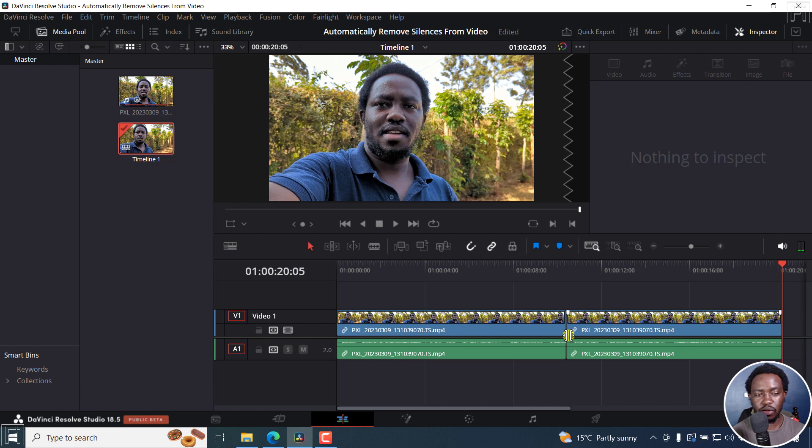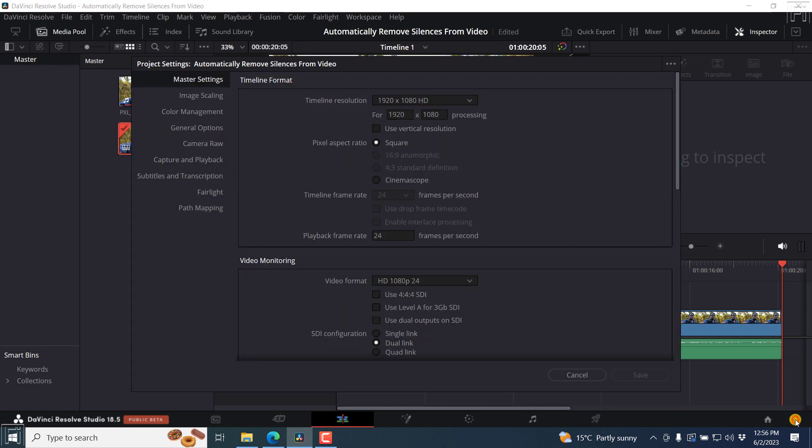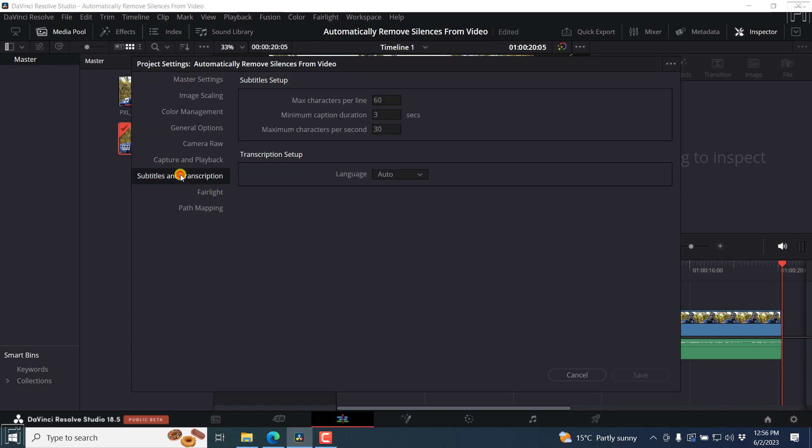So it looks really good, thanks to the updates that we have. You can also save the default transcription language. You can click on this icon here, subtitles and transcription, and the transcription setup. It is set up to auto.